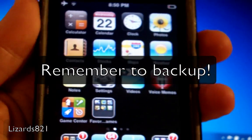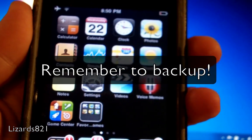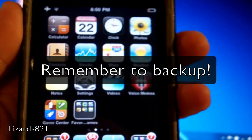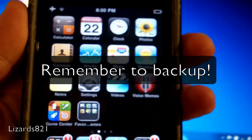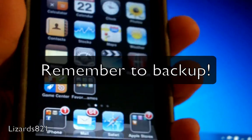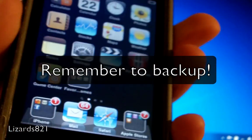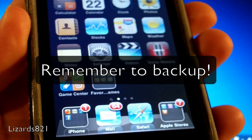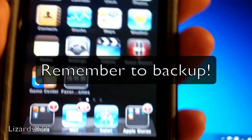What's up YouTube? This is Lizards821 here and today, Wednesday, September 22nd, 2010, SnowBreeze 2.0 has been released.